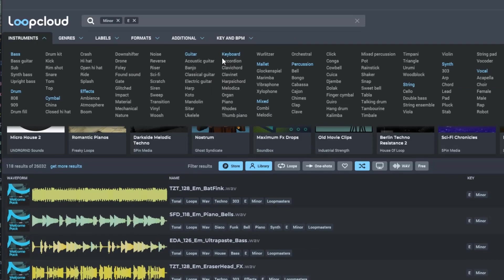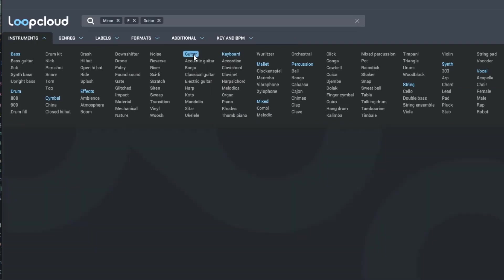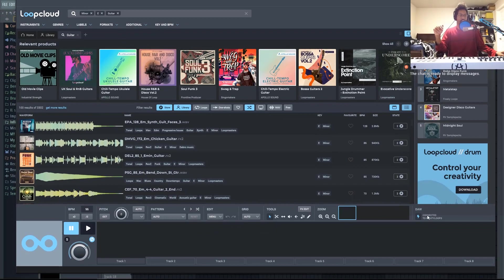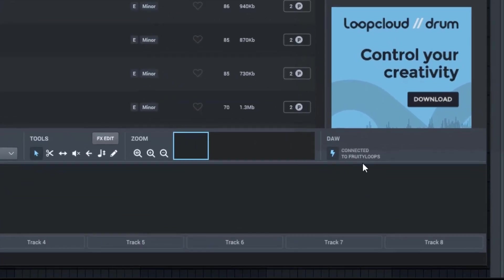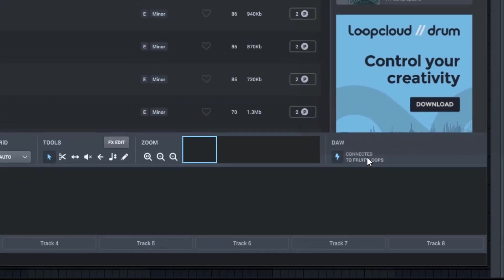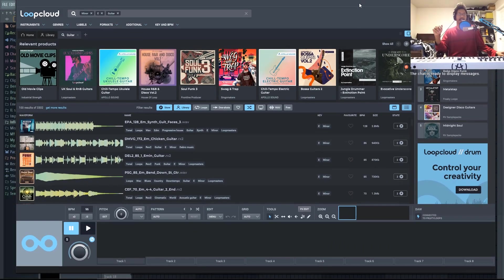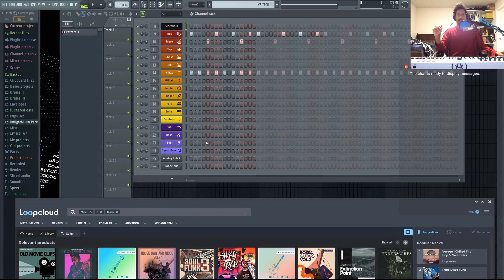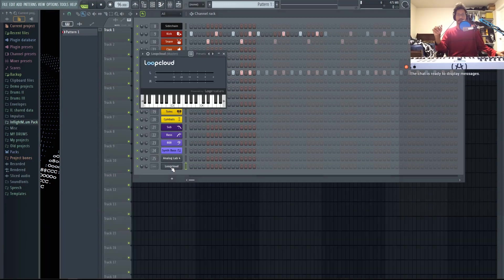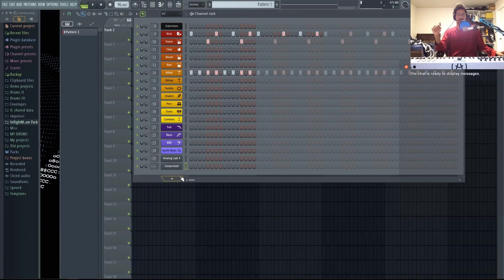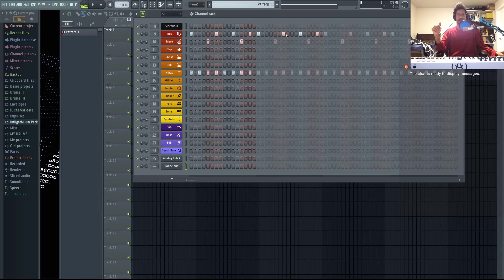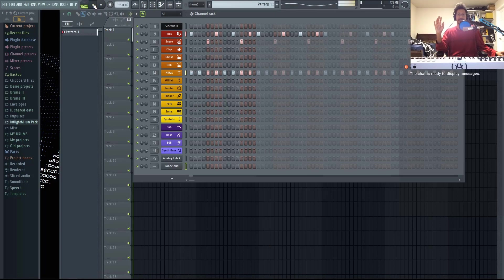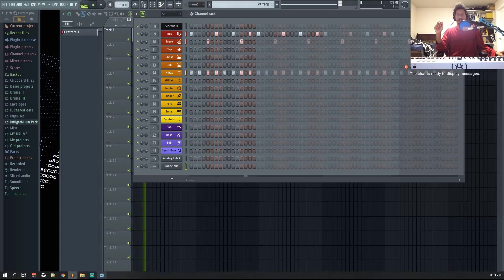So let's go ahead and pick out some loops. We're going to go to guitar. And you'll notice that right here, it says DAW connected to Fruity Loops. And that is because we loaded up the LoopCloud plugin, which looks like this inside of our DAW. So now everything that we play inside of our DAW will be synced up to LoopCloud. So that's what makes this really fast and really easy. So let's go ahead and play our DAW.